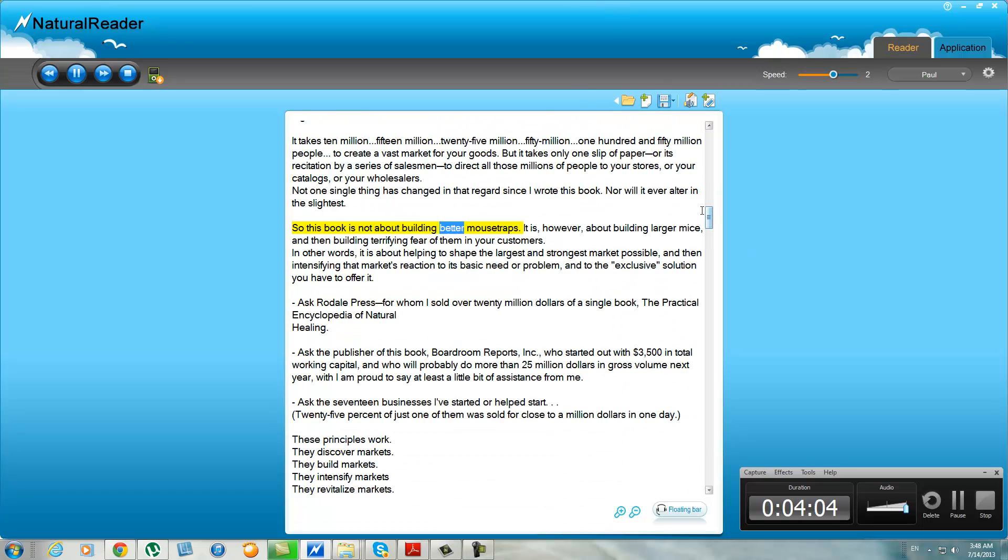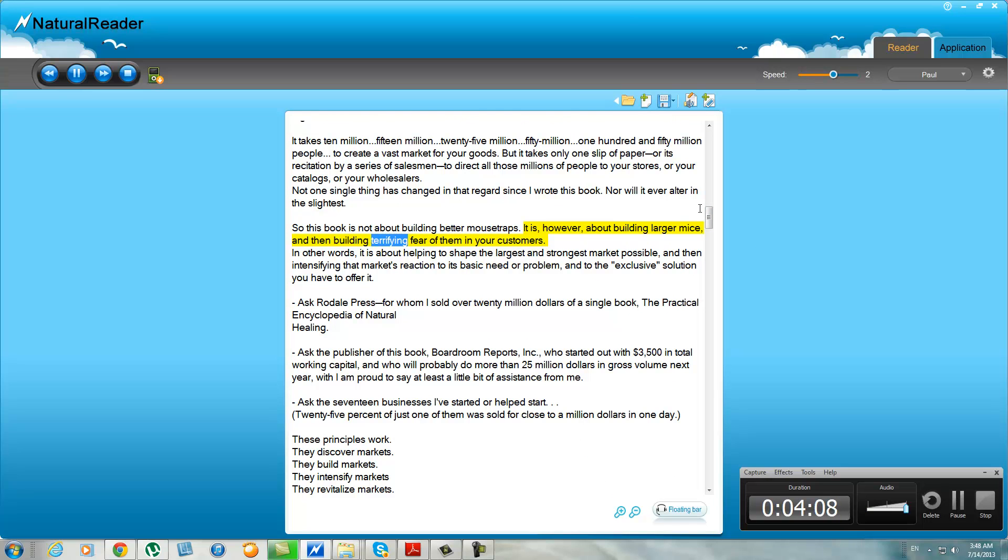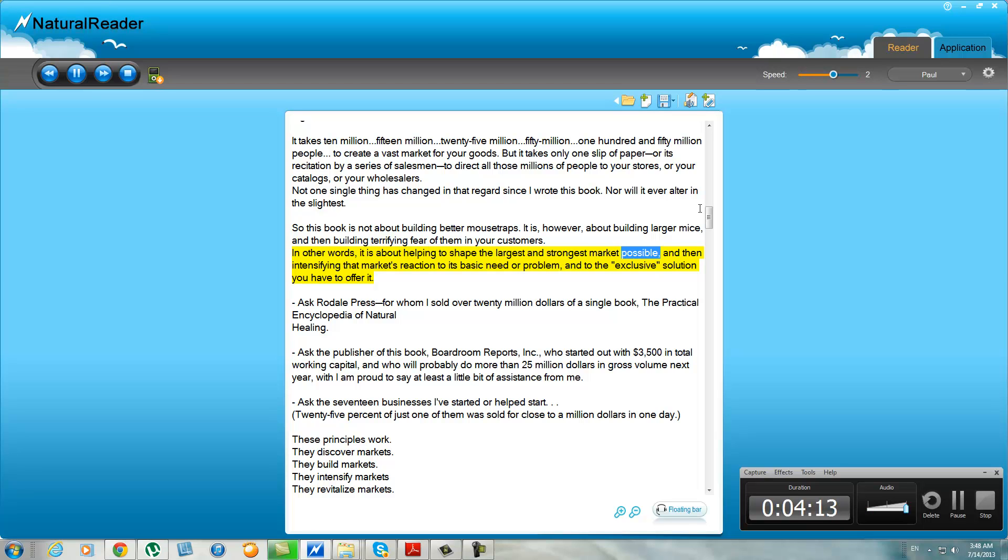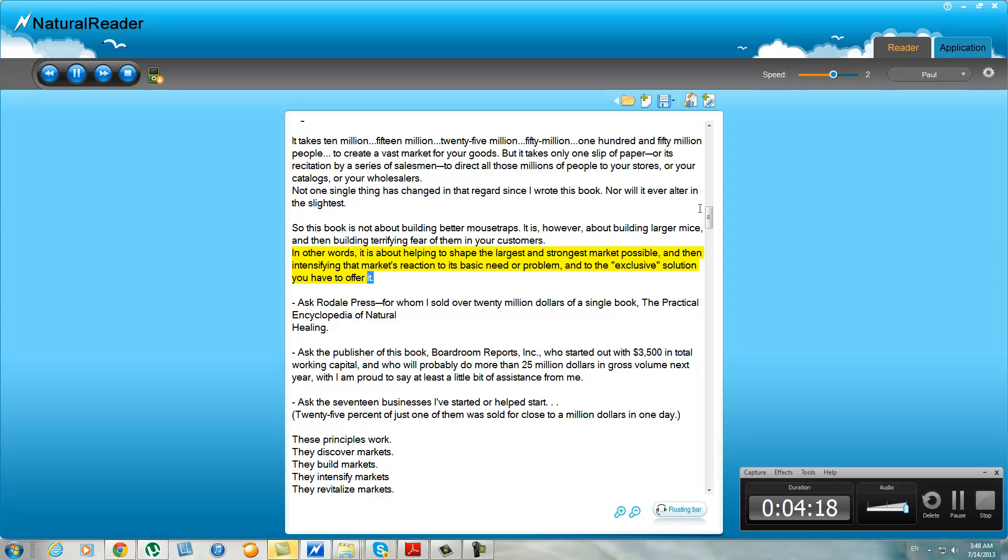So this book is not about building better mousetraps. It is, however, about building larger mice and then building terrifying fear of them in your customers. In other words, it is about helping to shape the largest and strongest market possible, and then intensifying the market's reaction to its basic need or problem and to the exclusive solution you have to offer it.